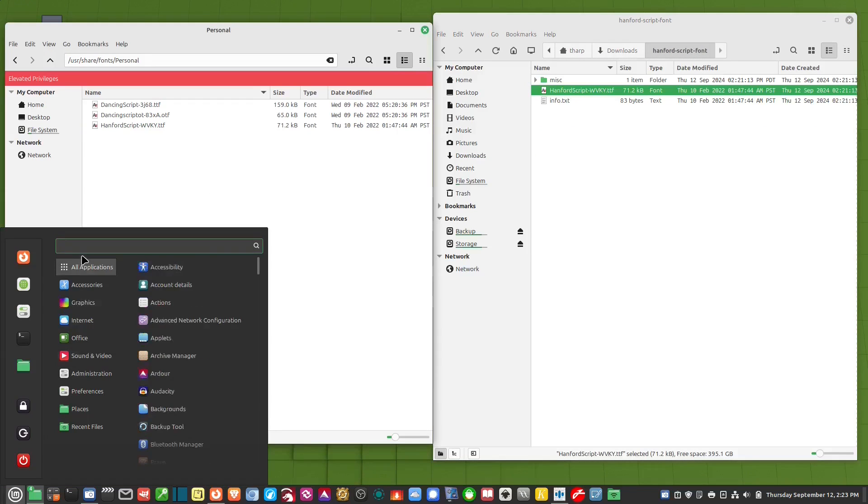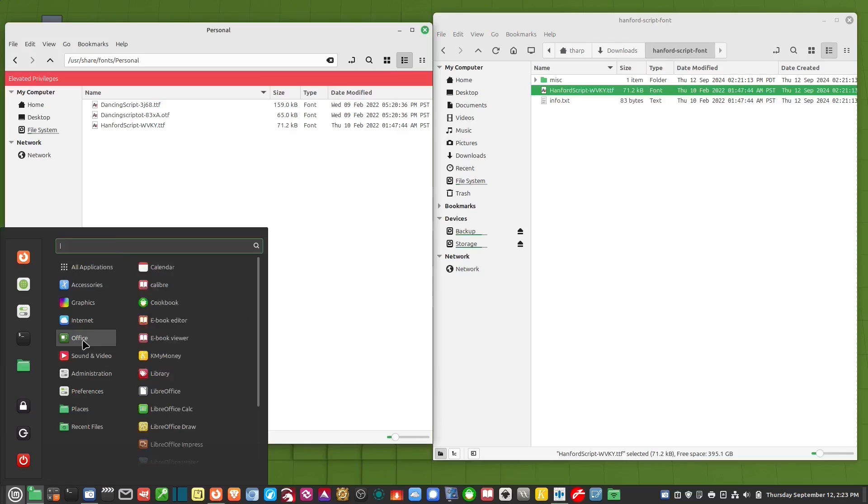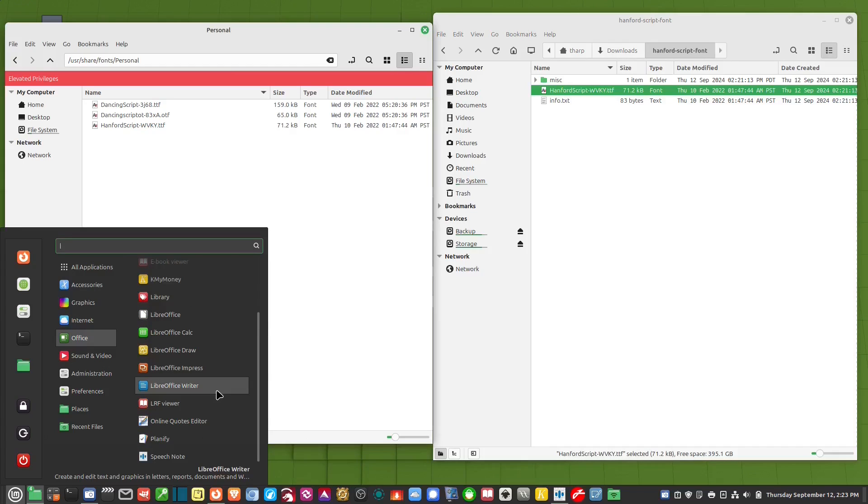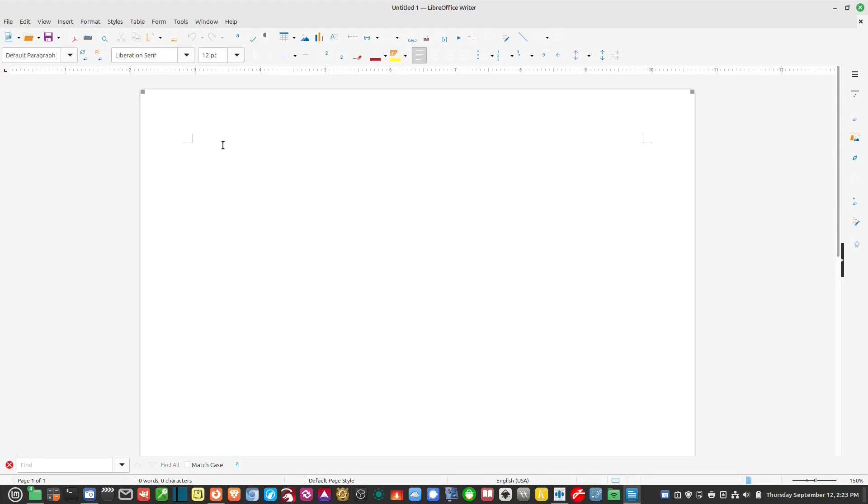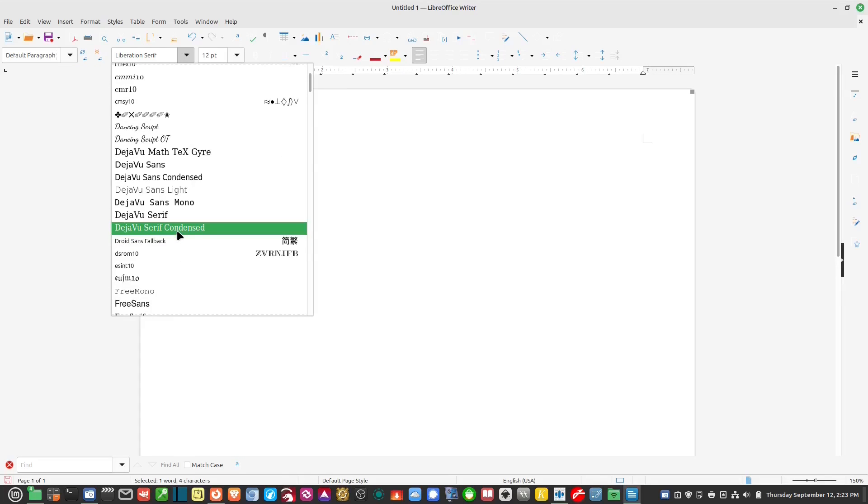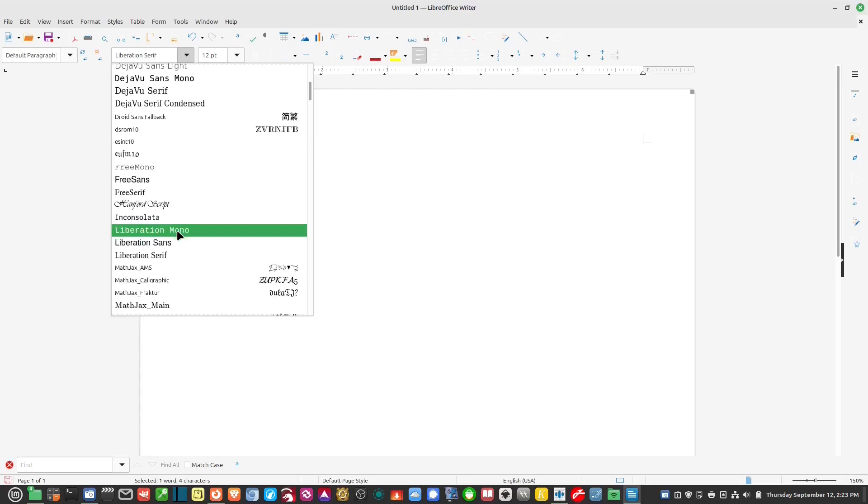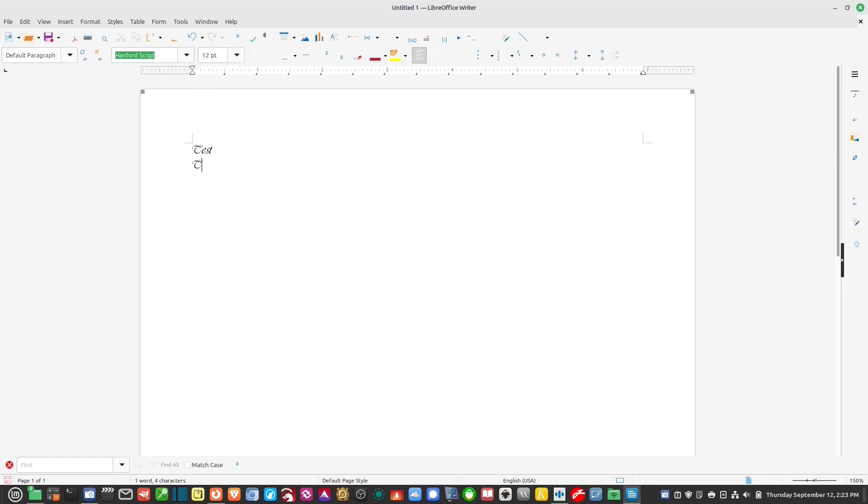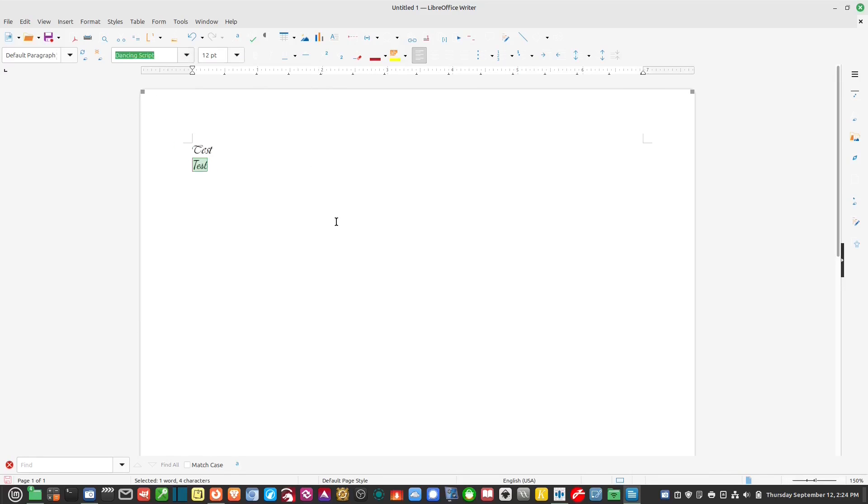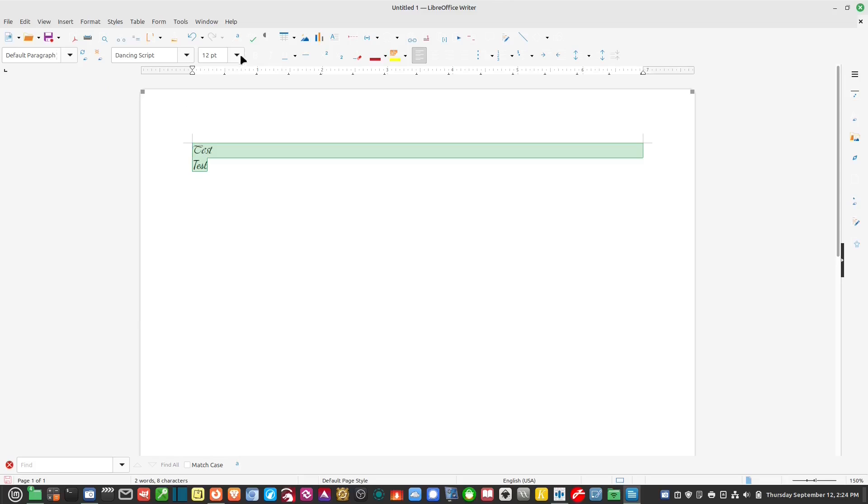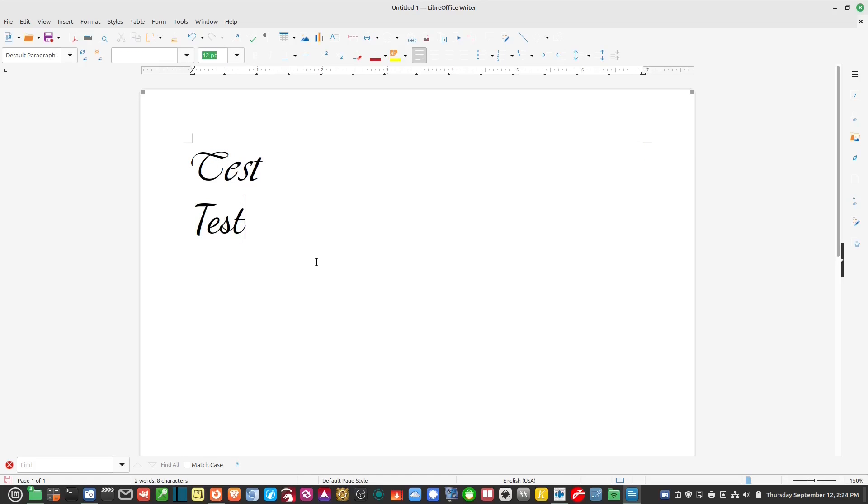So if I go to LibreOffice writer and I just type in test, I go to here and you'll notice that Hanford script is right there and dancing script is also in there right there. So I have both of those right there. Very simple to do. Easy to install.